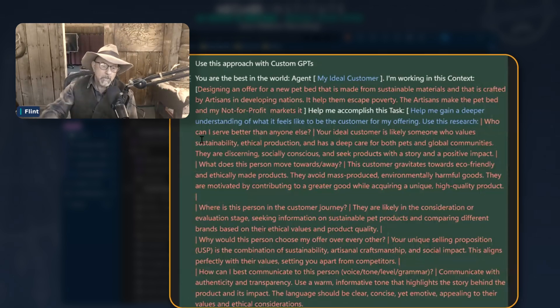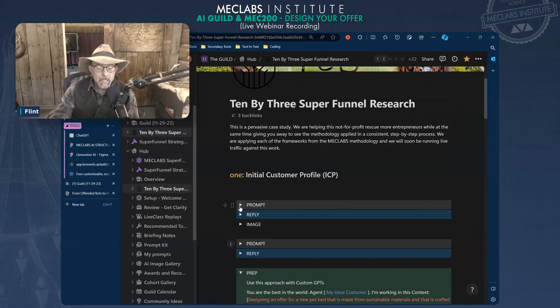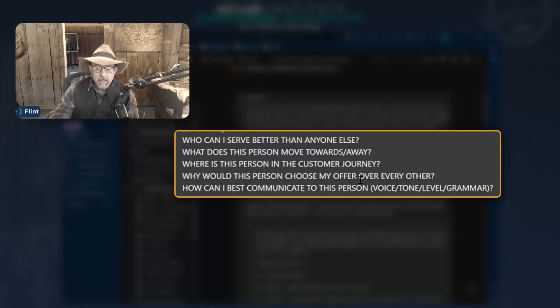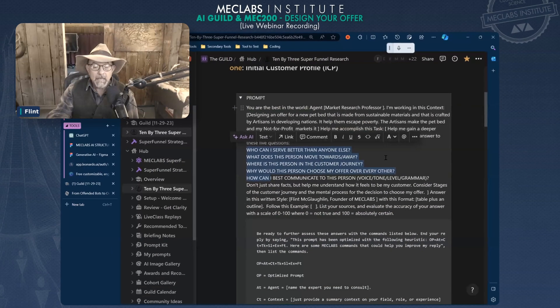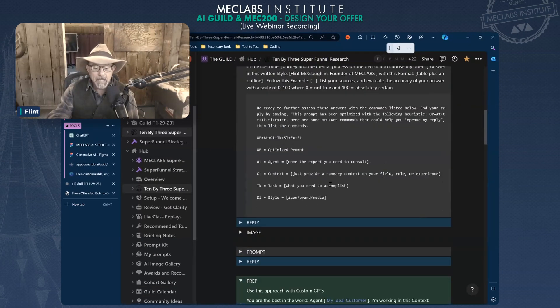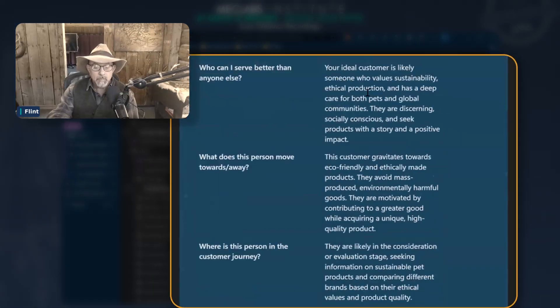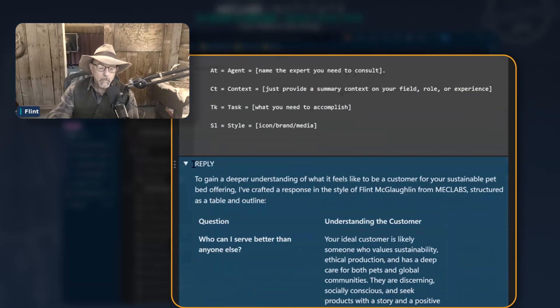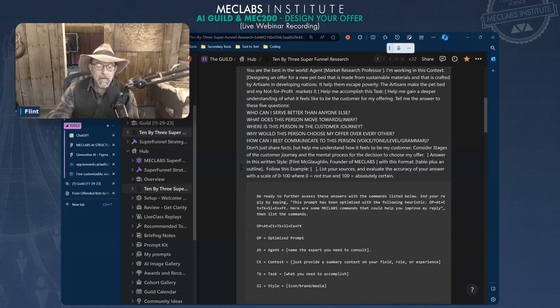Now you say, well how did you get those answers? Simple. I did this prompt and I pasted those questions. You all have access to this. I pasted these questions right here into the process, and I got answers here in a table to the five questions of the ideal customer profile.